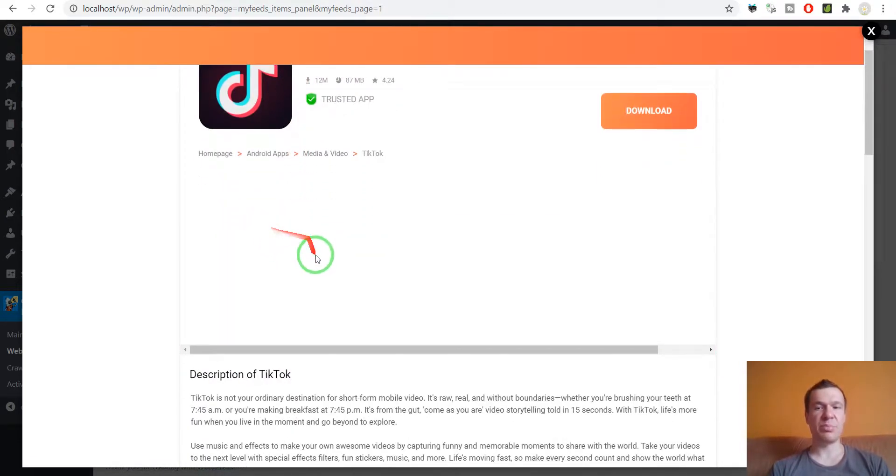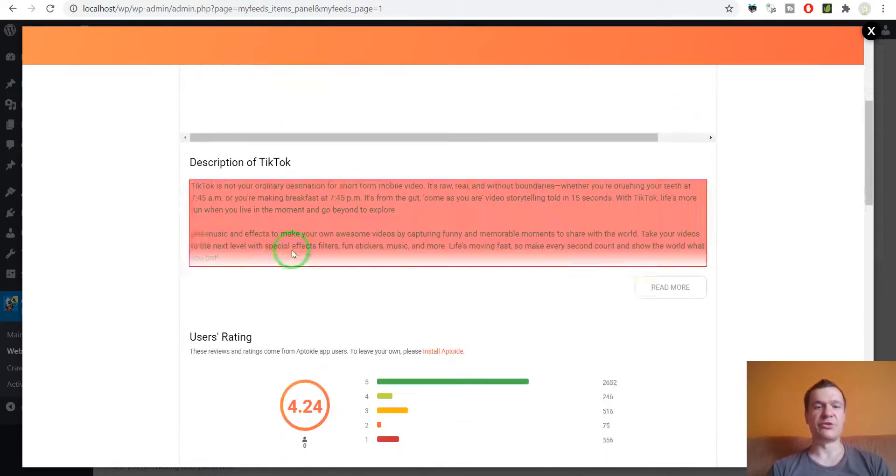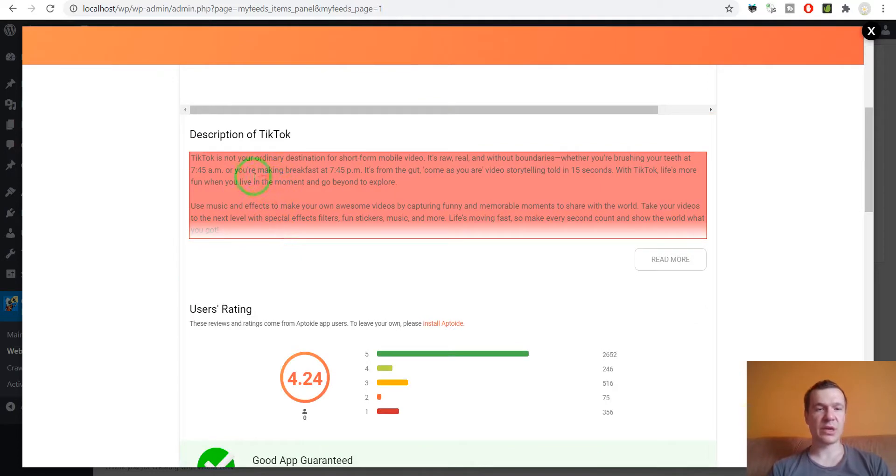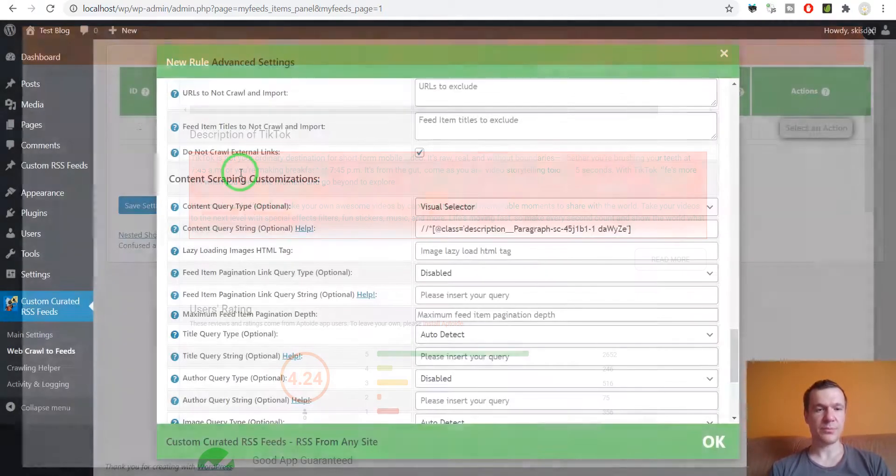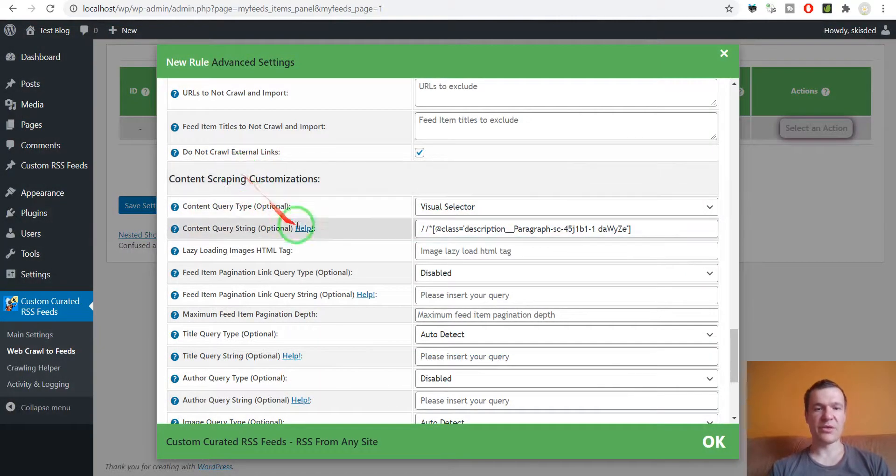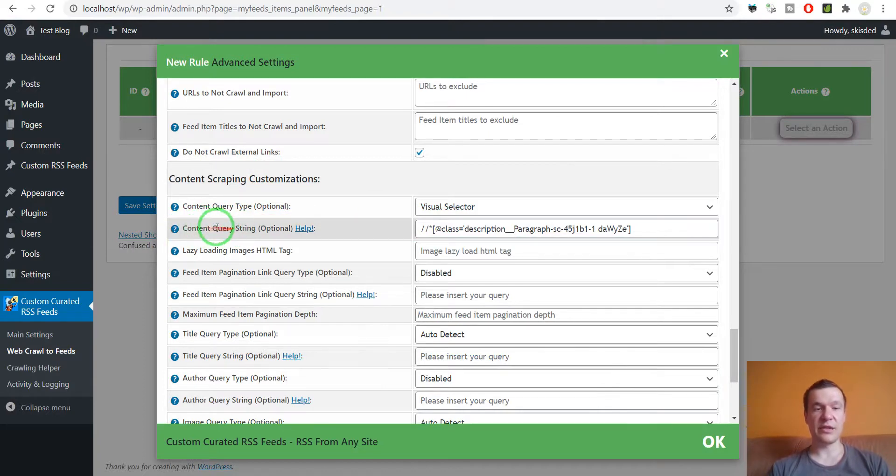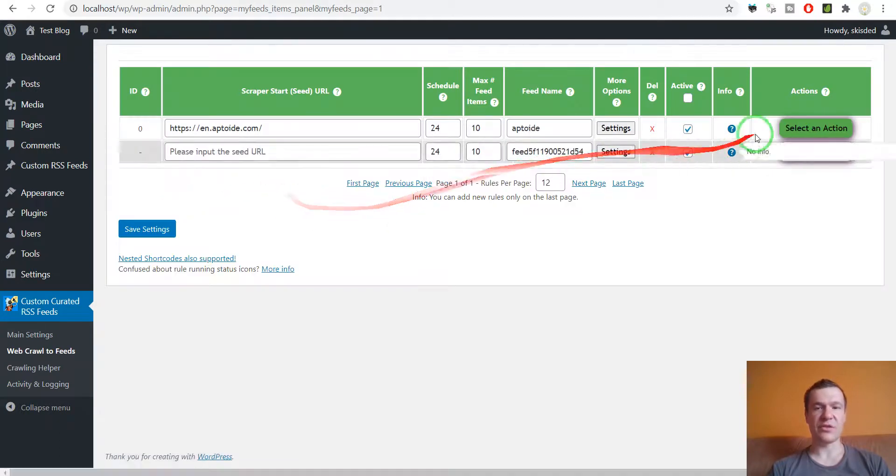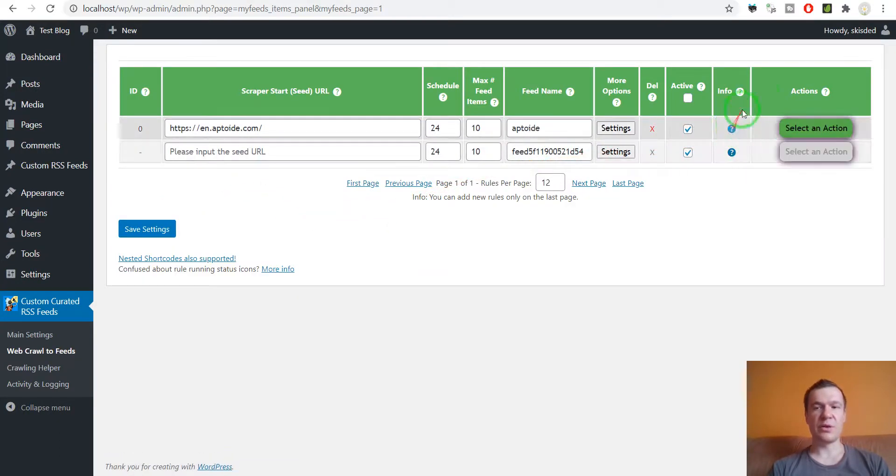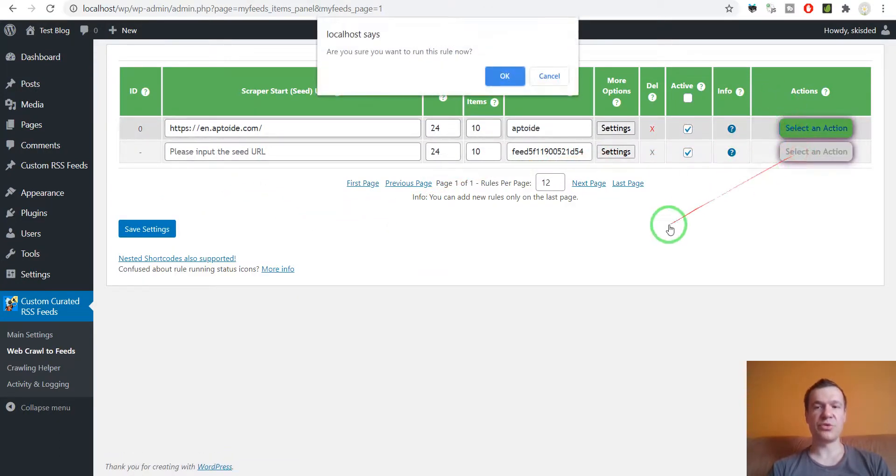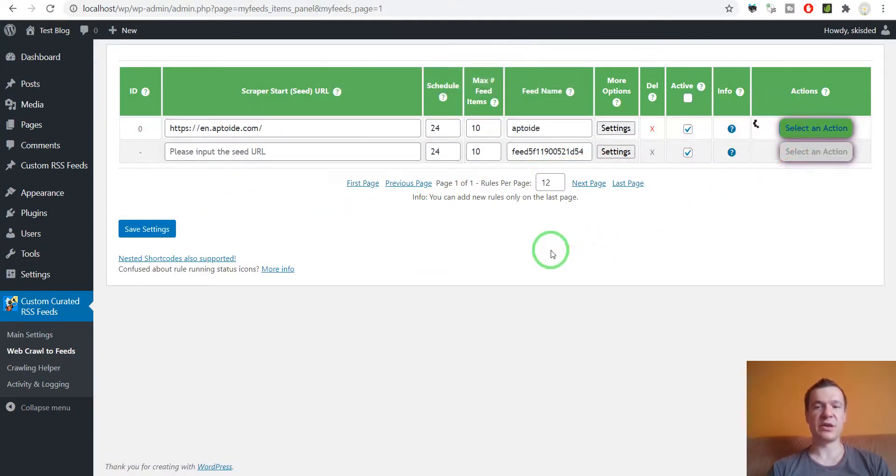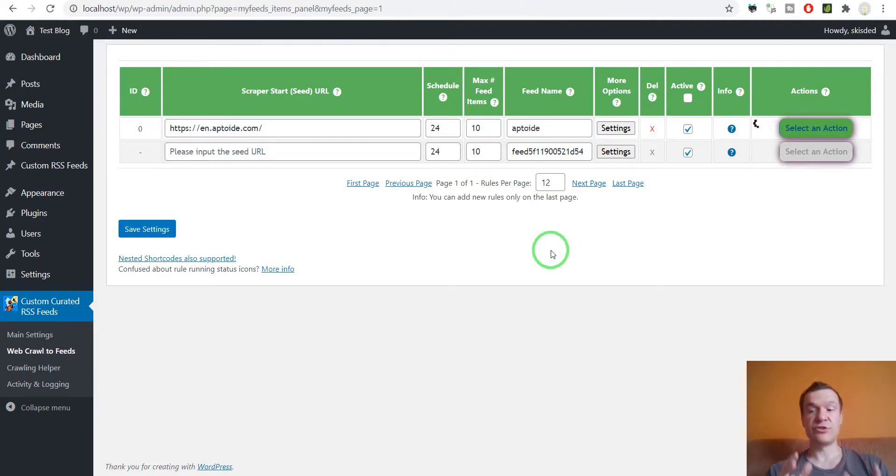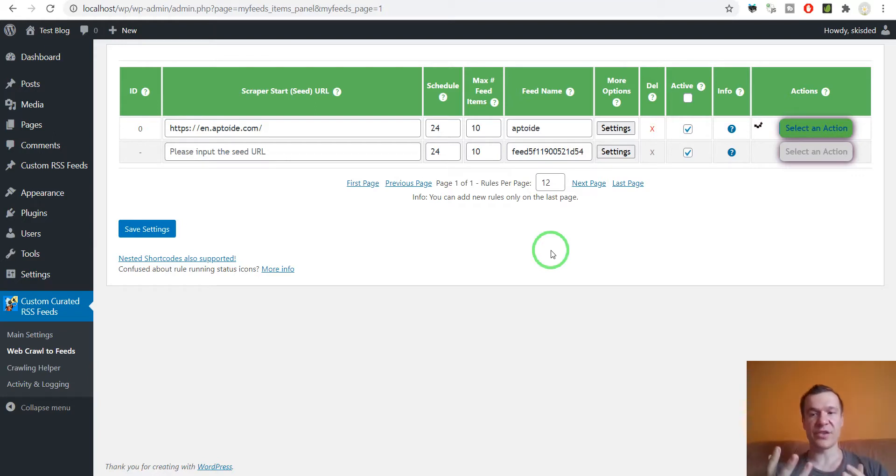Here we can select the description because now we are selecting content query type. We can go ahead and save settings. So now the plugin will be able to generate an RSS feed for Apptoid page, and it will generate an RSS feed for a website that does not have an RSS feed.